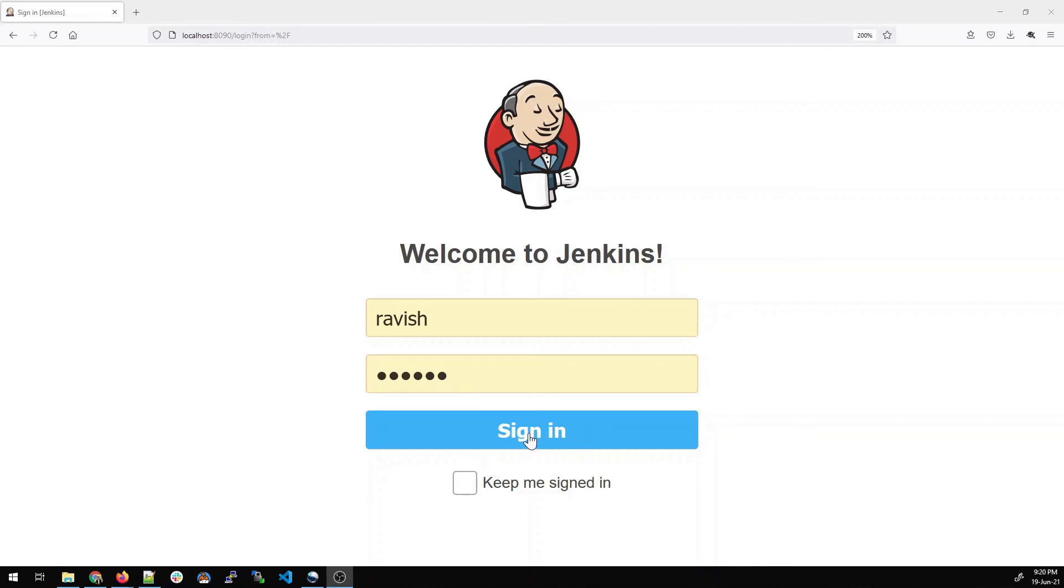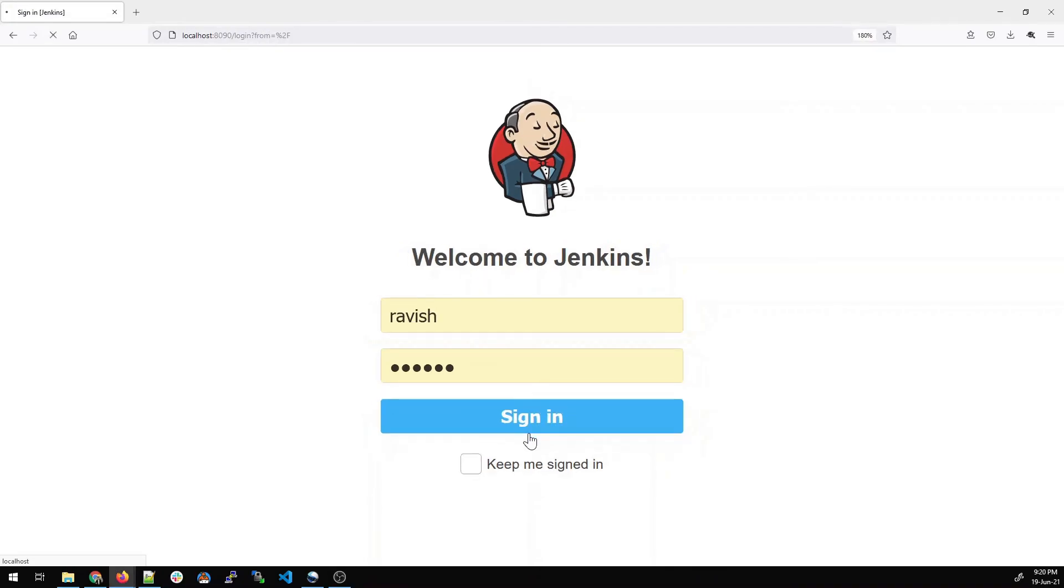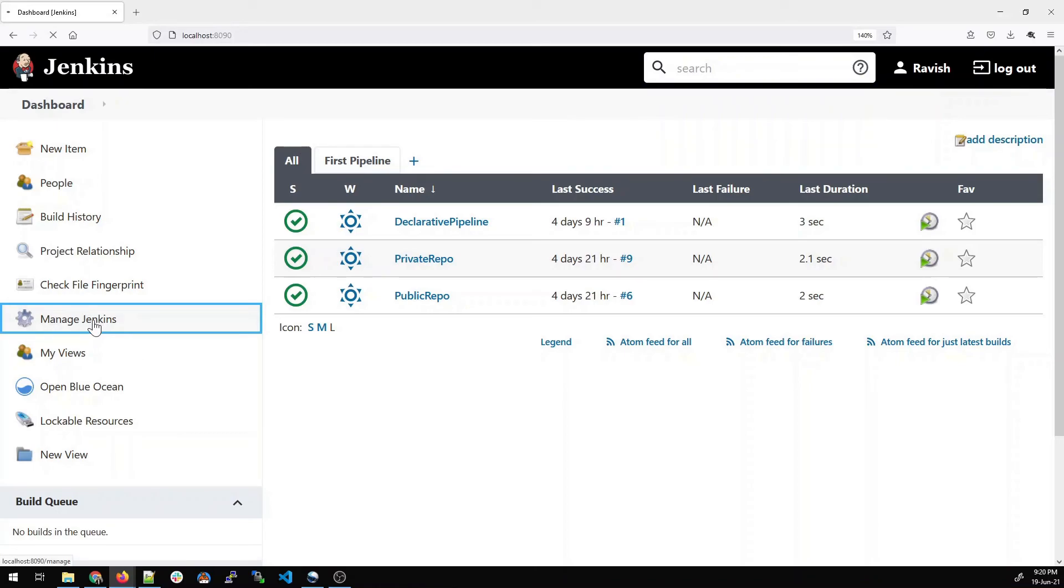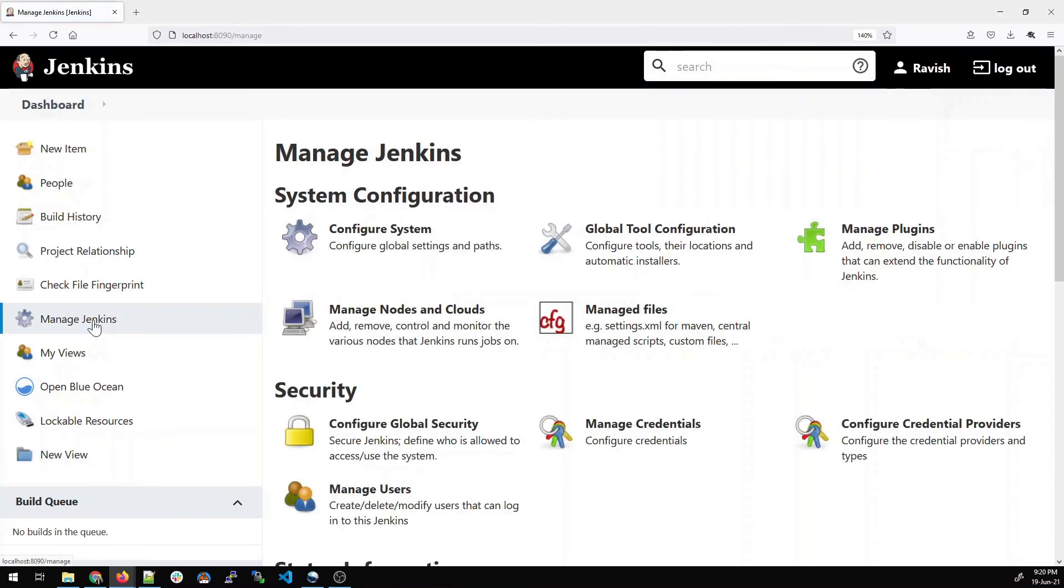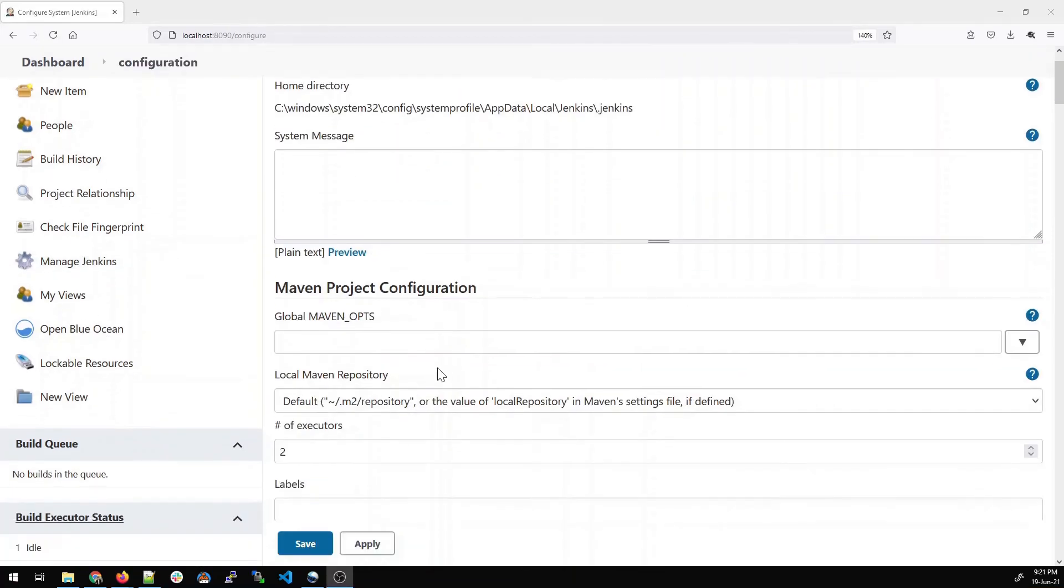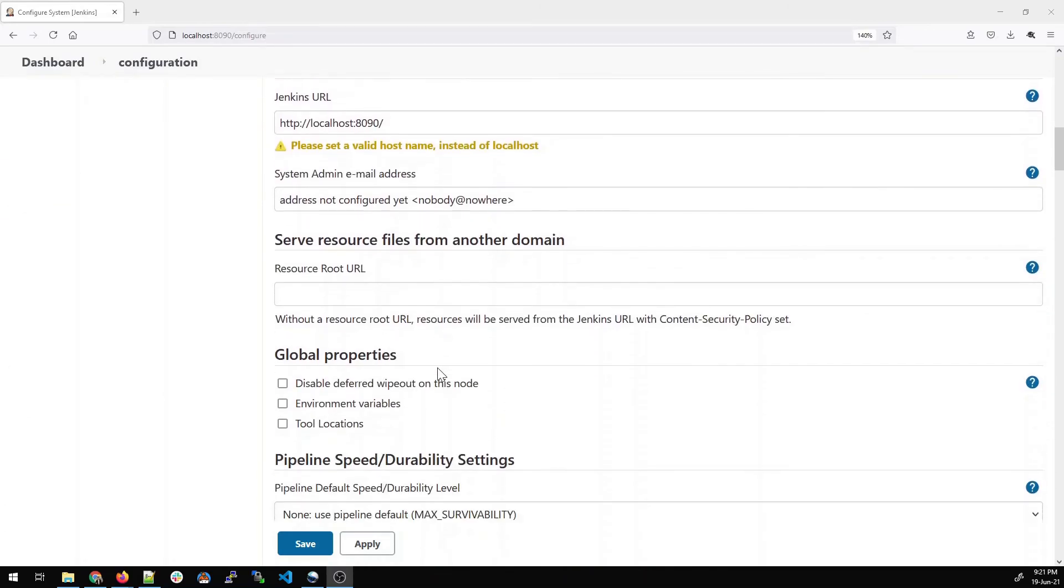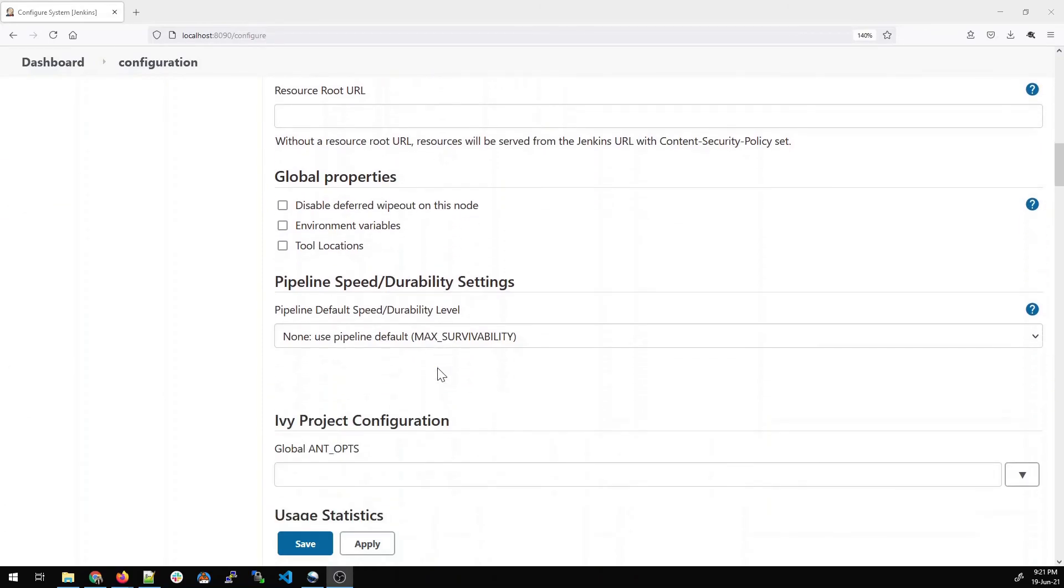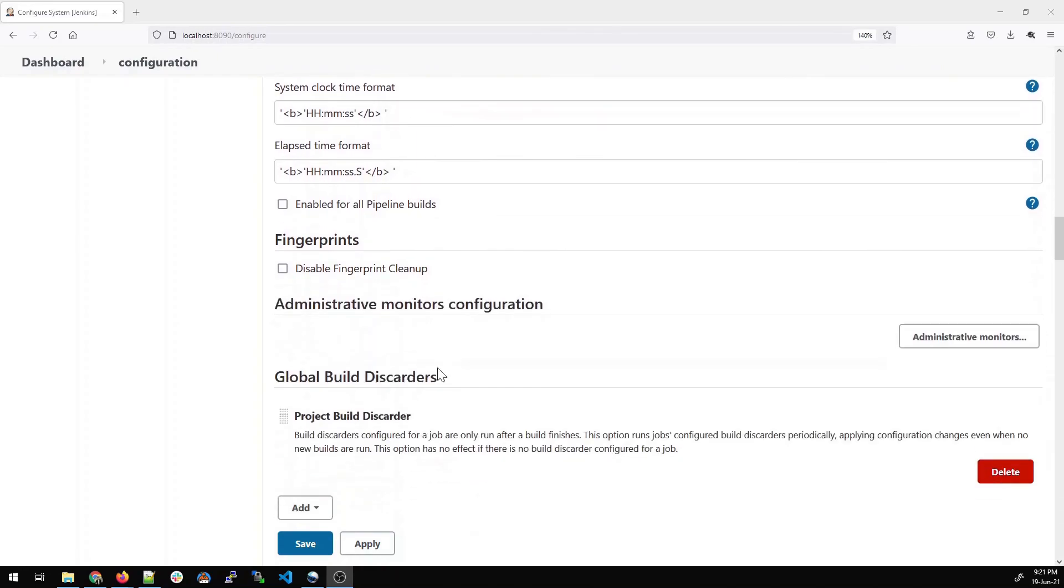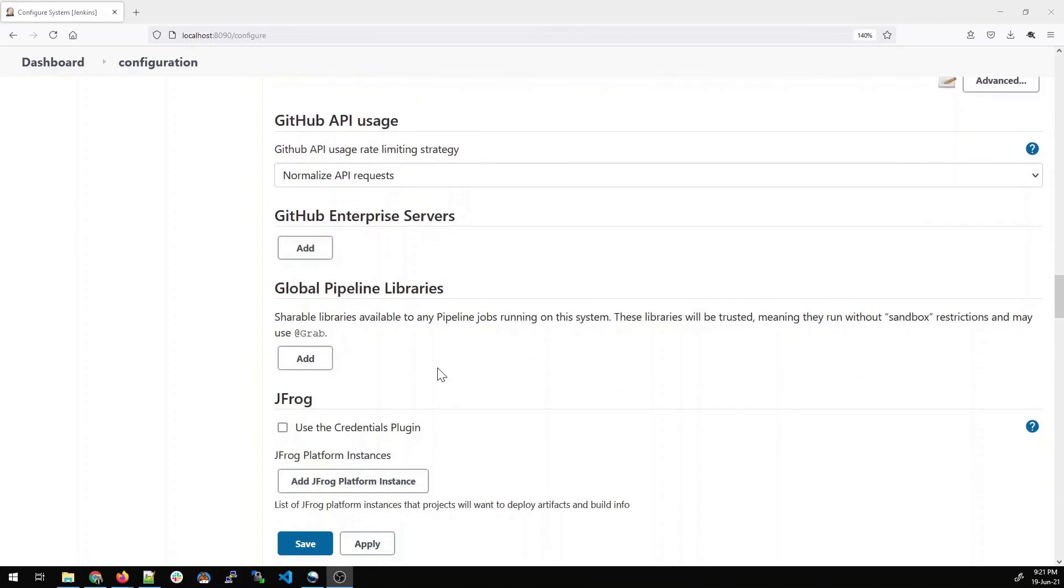Once done, click on sign in. And now what we will do, we will confirm that whether the plugin has changed anything or not. So on your left, go to manage Jenkins. Once done, click on configure system. And once it opens, there will be a lot of options. So you just have to scroll down. You can do Ctrl F and type for Artifactory for the fast results. But I'll just show you the options.